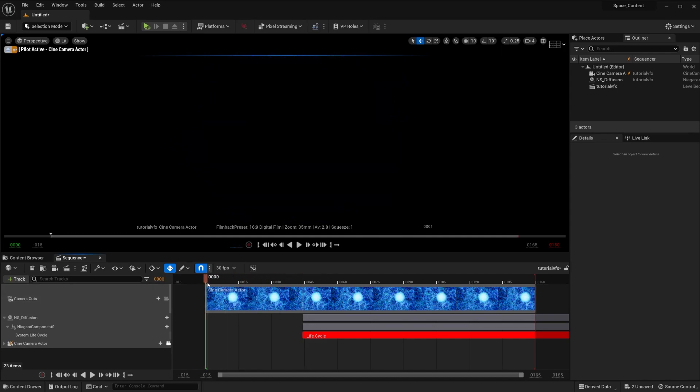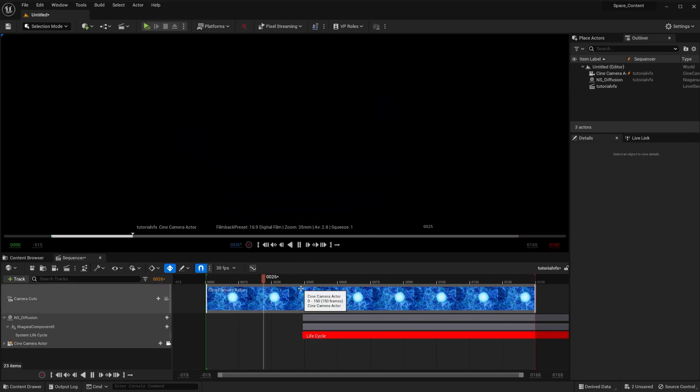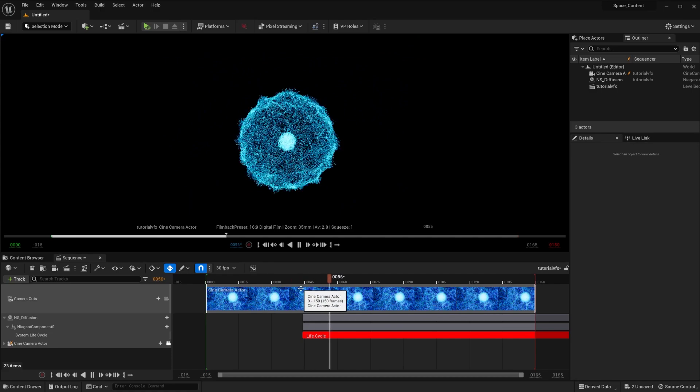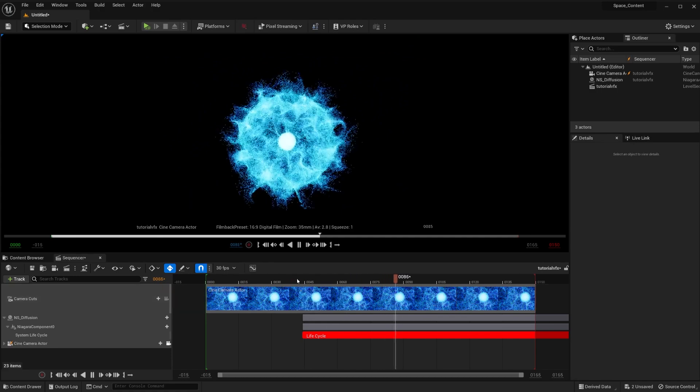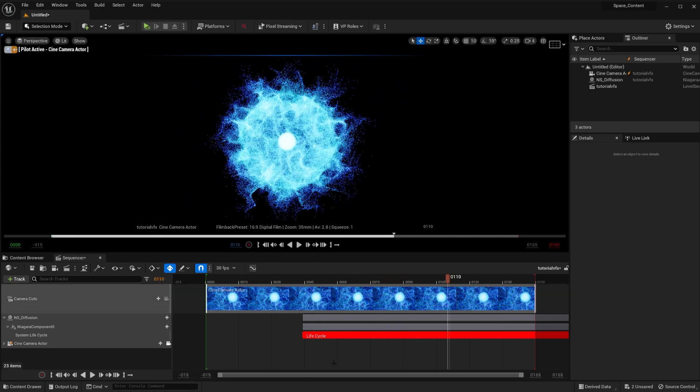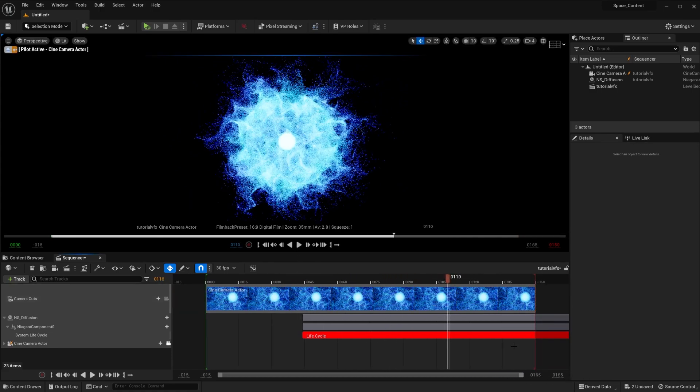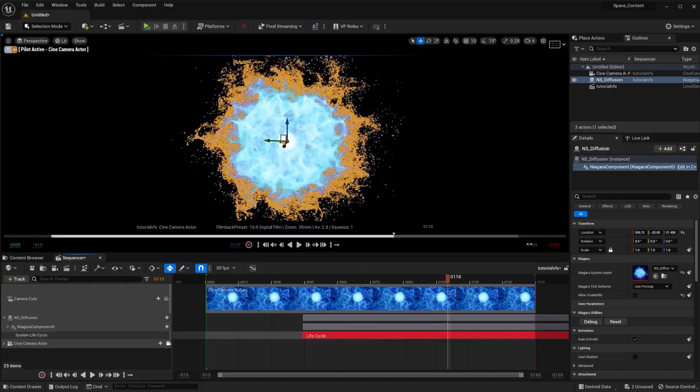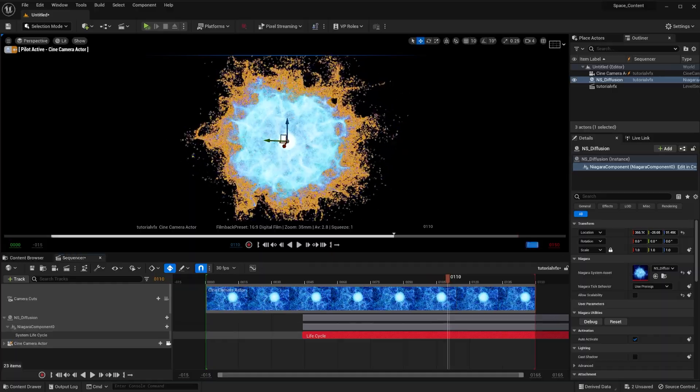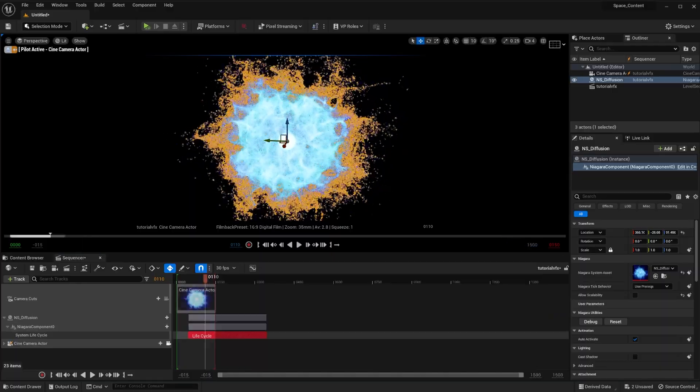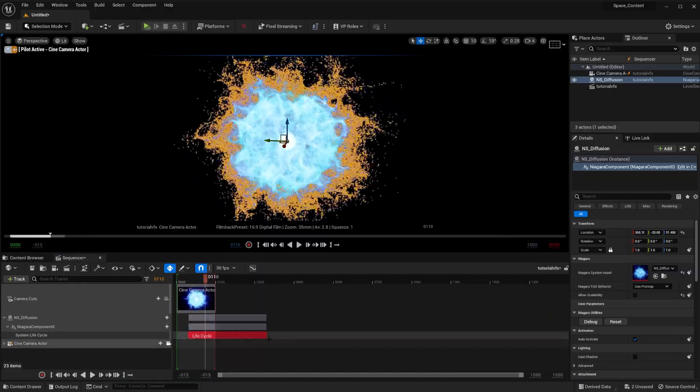Now you see if we scroll this way, nothing happens, and then our particle starts. Also, if you wanted your particle to end, let's say, I don't know where it goes to. Let's see where it is. Oh, it's right here. Not that far.